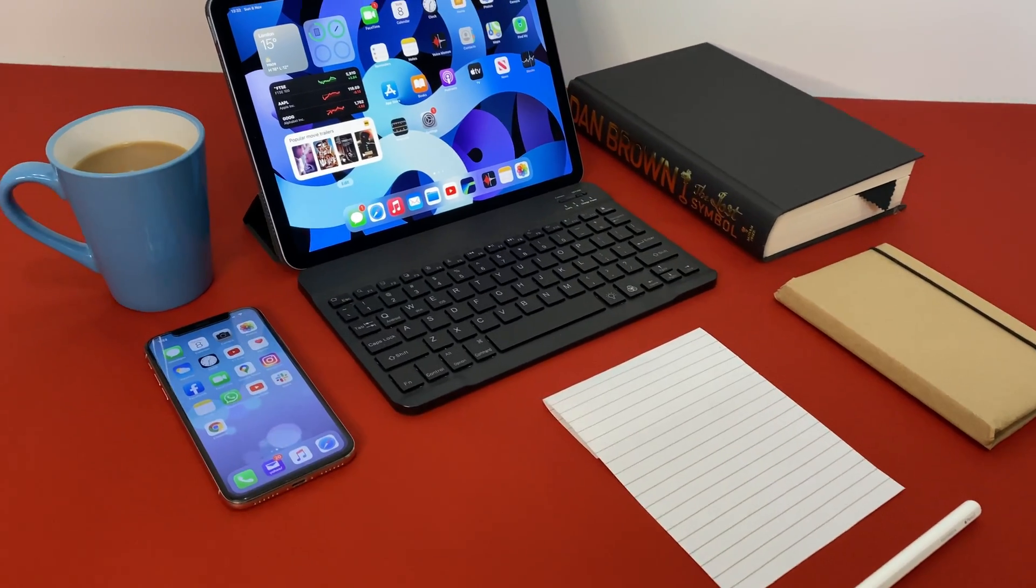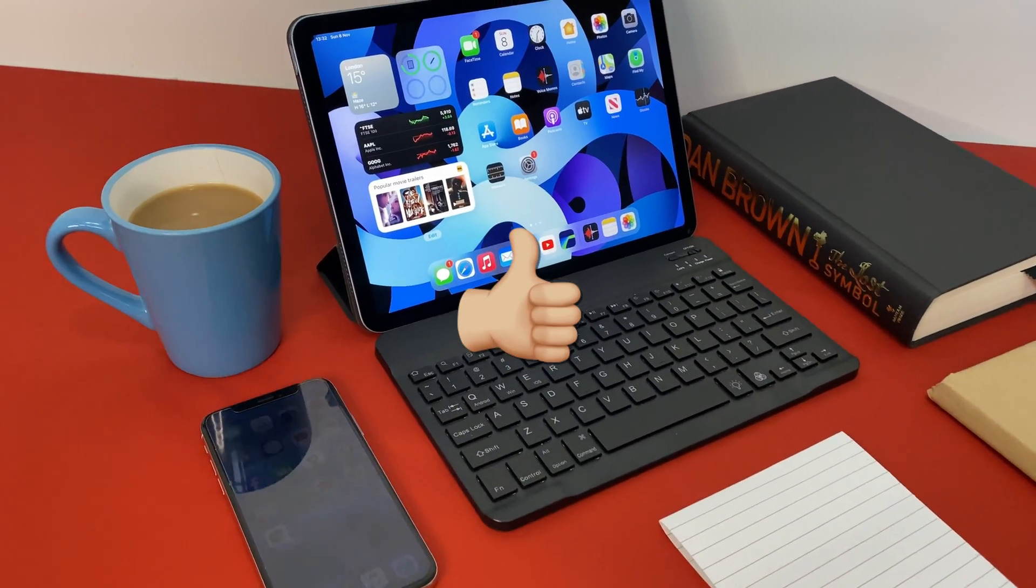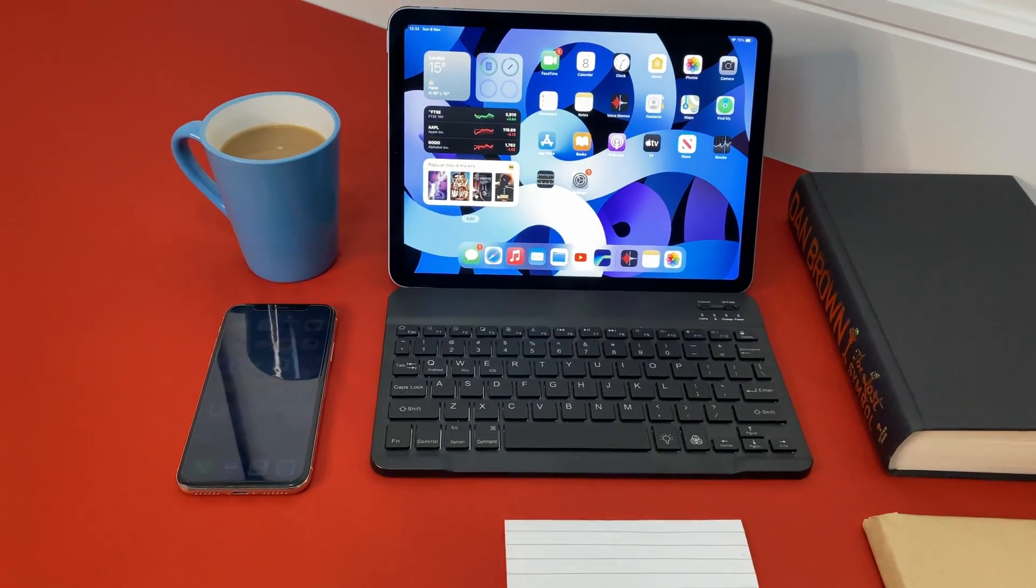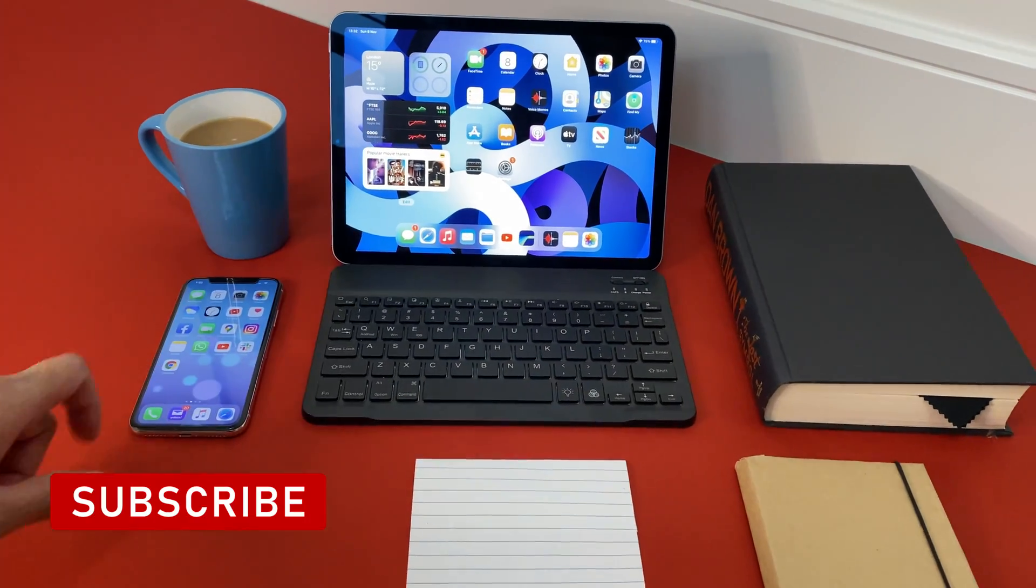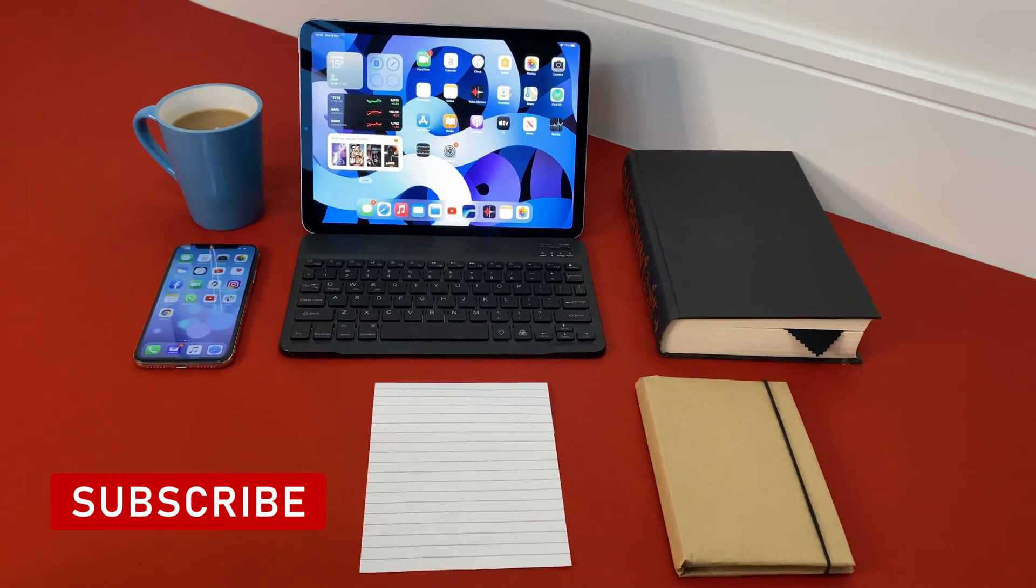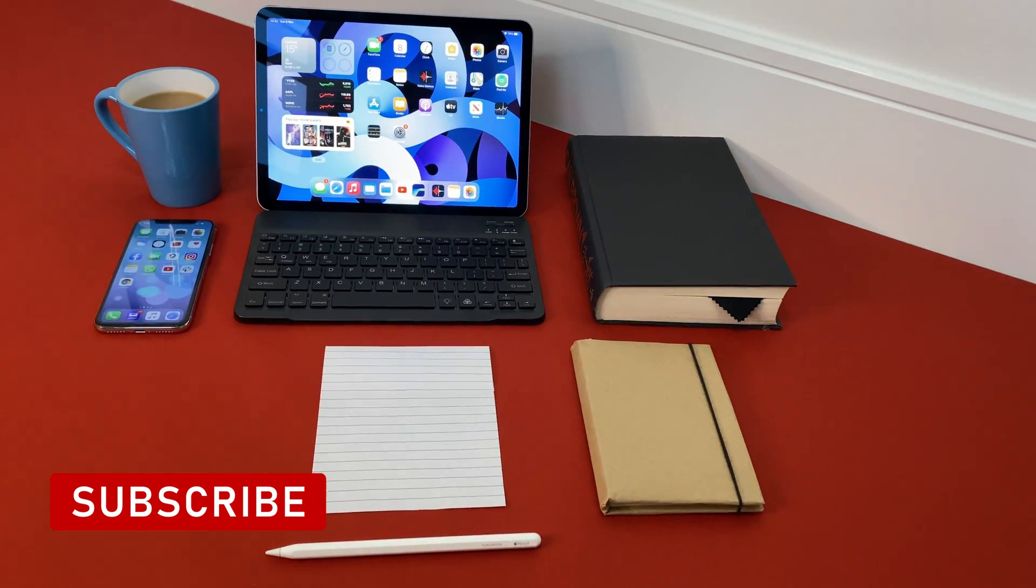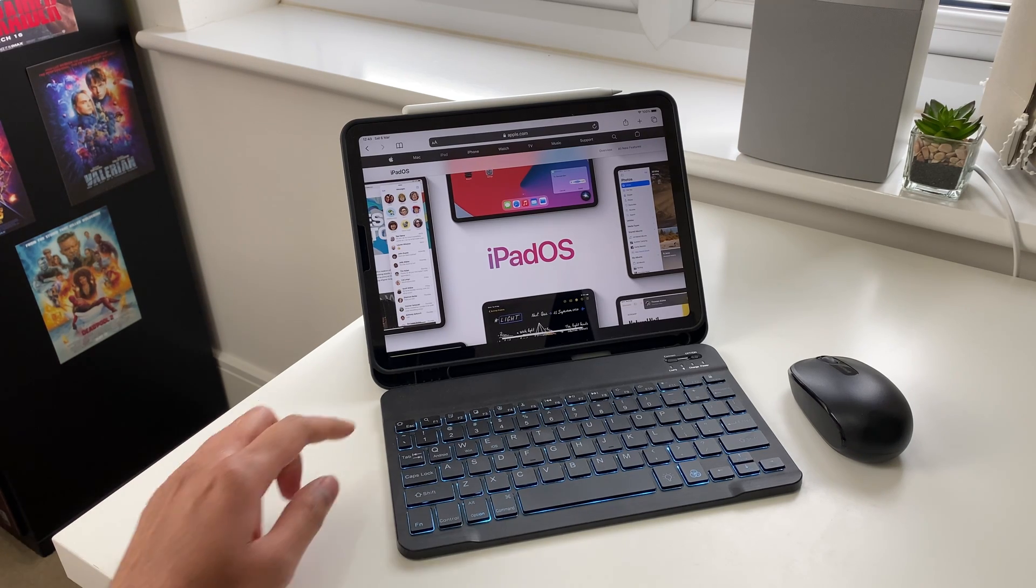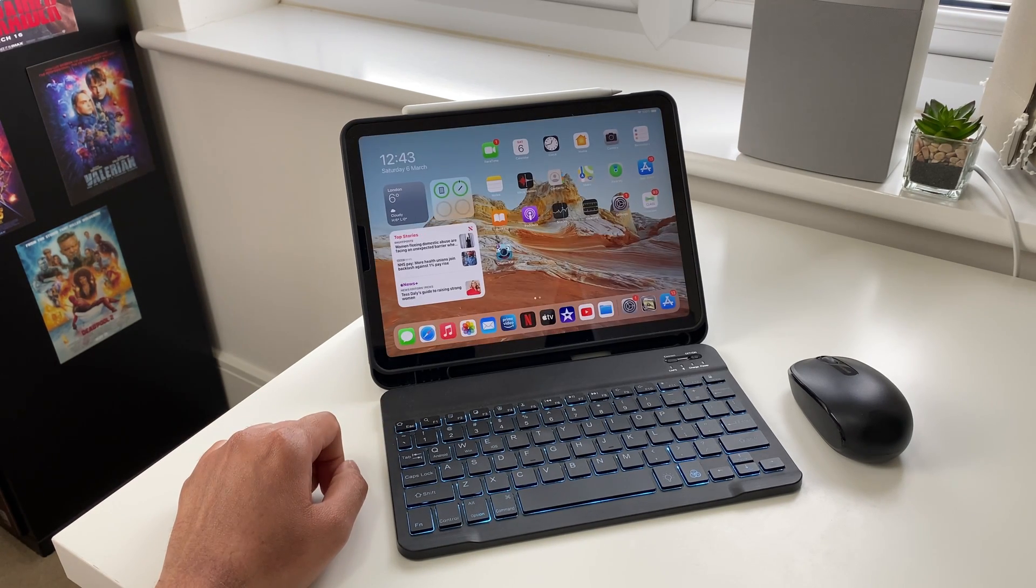Just before proceeding, please hit that like button so the YouTube algorithm will push my video to more viewers. And whilst you're there, please hit that subscribe button if you haven't already subscribed to my channel and show your support so I can continue making fun and informative content for you.